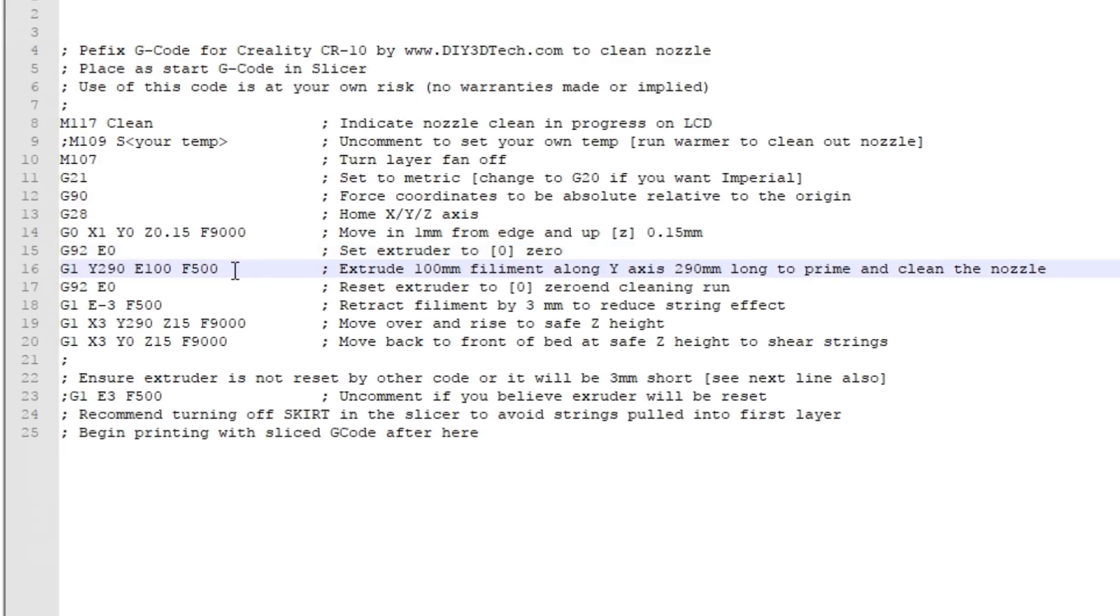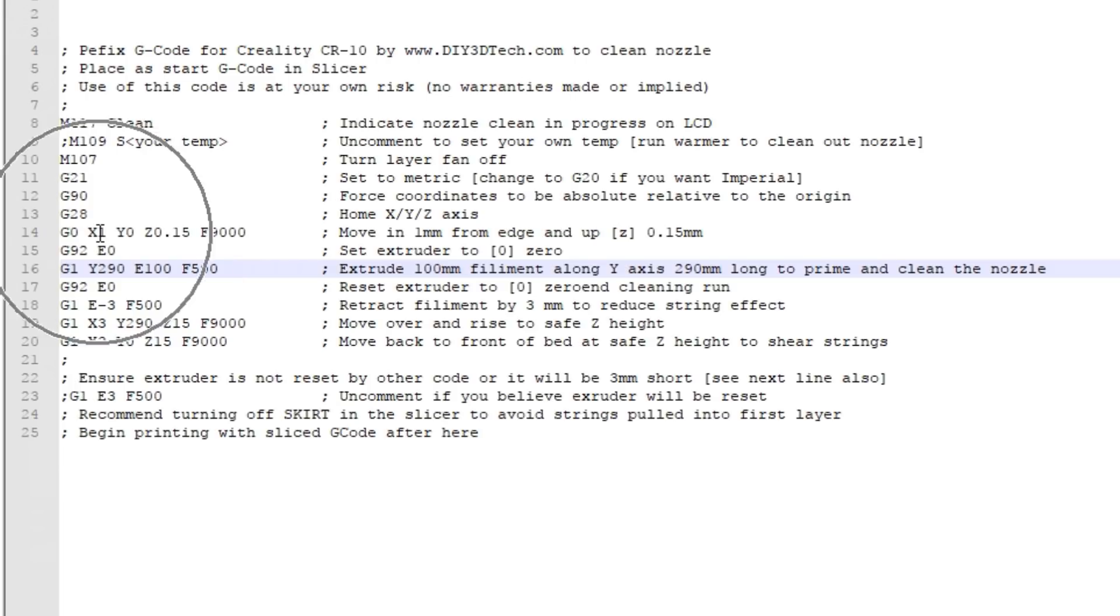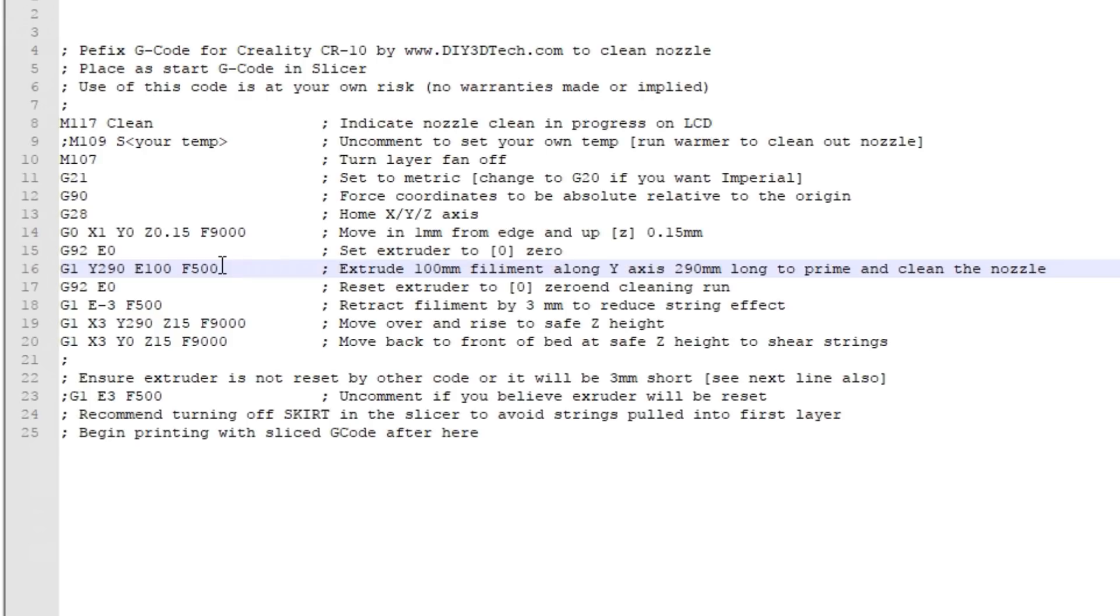Next we do the actual run. We issue a G1 and tell the firmware to go from where it's at at Y0 X1 to remain at X1 and go to Y290, extruding 100 millimeters of plastic at a feed rate of 500. It's going to push a good size band of plastic out over the 290 millimeters. By this time there's a very good chance, because we've pushed out 100 millimeters of plastic, that the extruder is primed and the hot end is full of plastic.